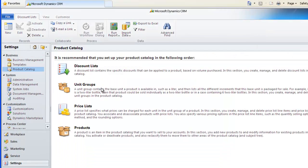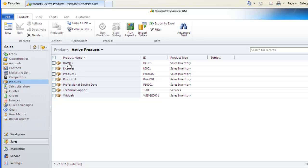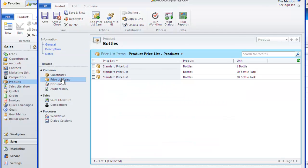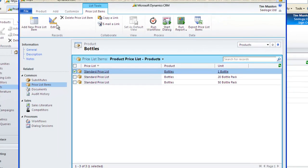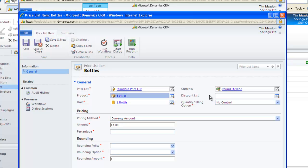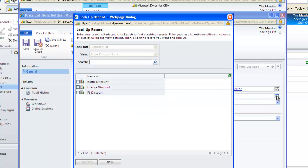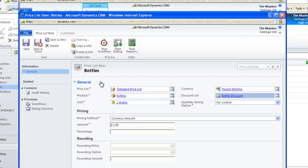Now navigate back to Products. Click Bottles, and then Price List Items, and select the one bottle item and click Edit. You can now apply your discount list and save everything down. This implies that the volume discount will be applied to the one bottle product.